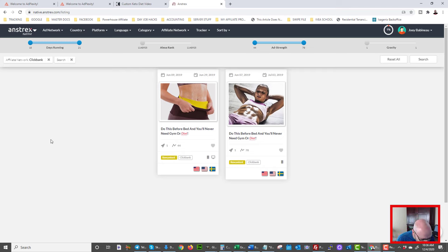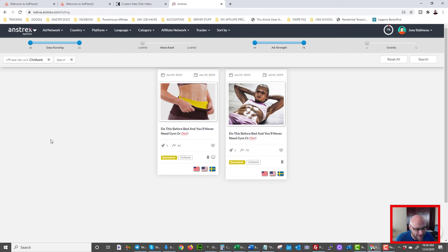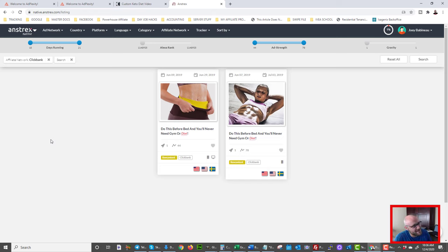If I had to choose a winner between Adplexity and Anstrex, it's very tough — both have the same core information. I prefer Adplexity's filtering and ease of use since it doesn't reset searches and keeps everything accessible. But if you're on a budget, Anstrex gives you the same — if not more — information. I use both. If you want discounts on either, use the links in my description. This has been an honest review — diet campaigns are very findable for January, and I might try one myself.